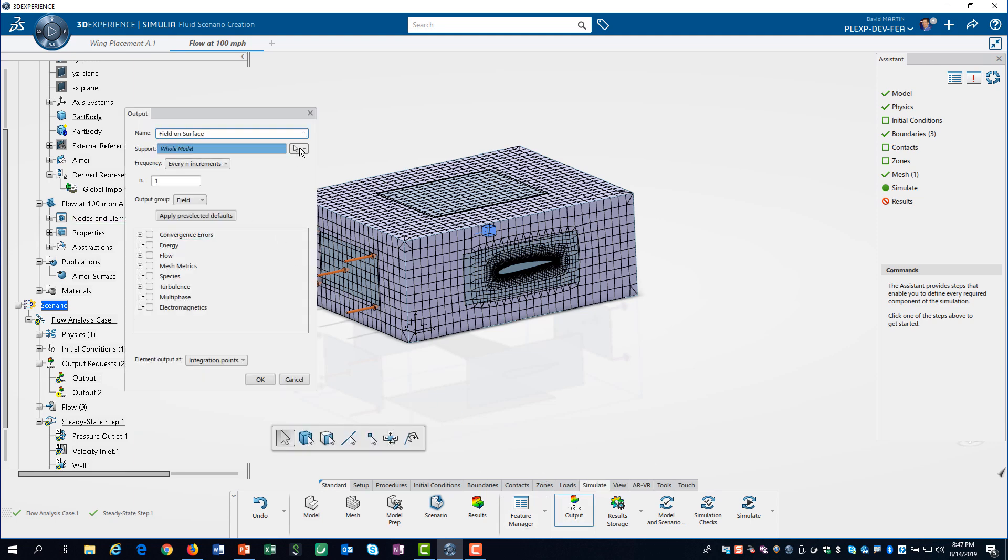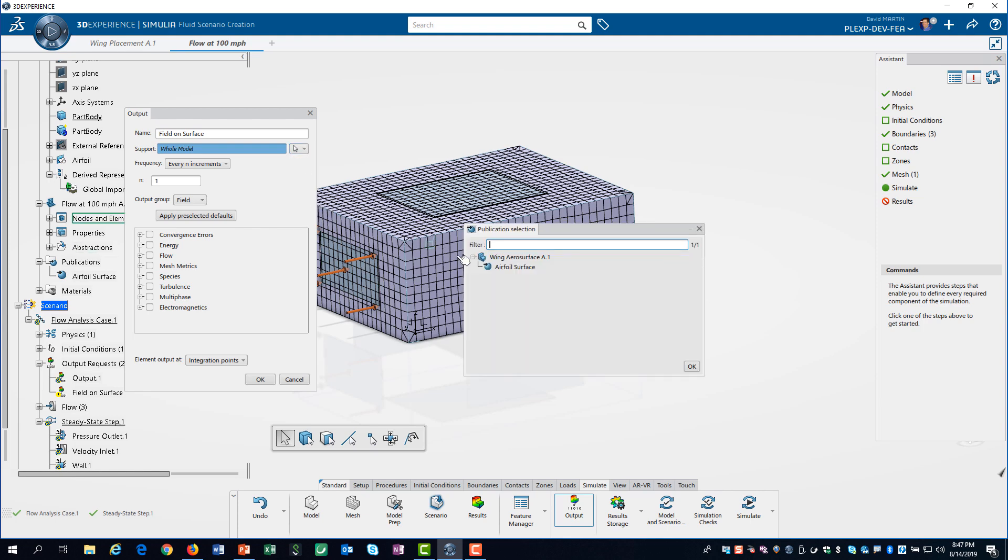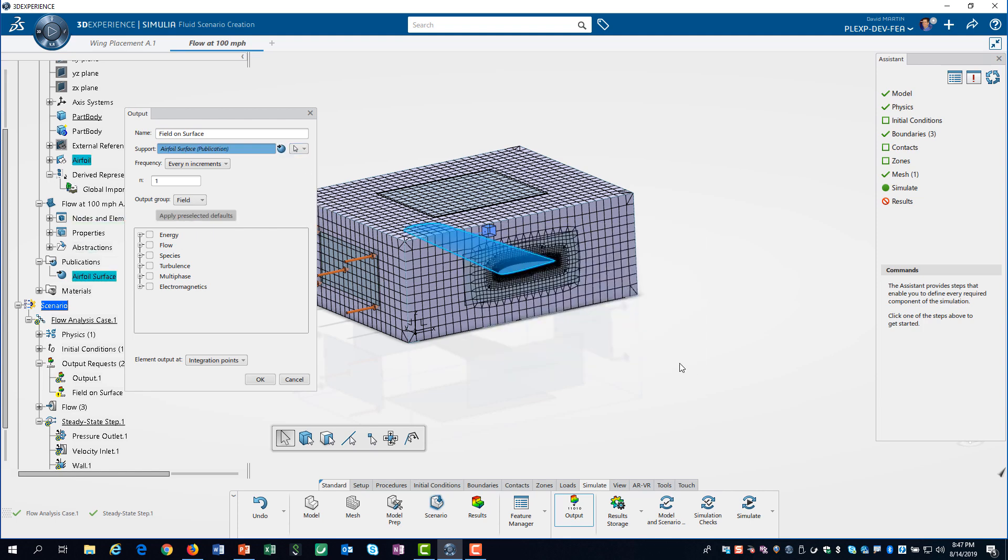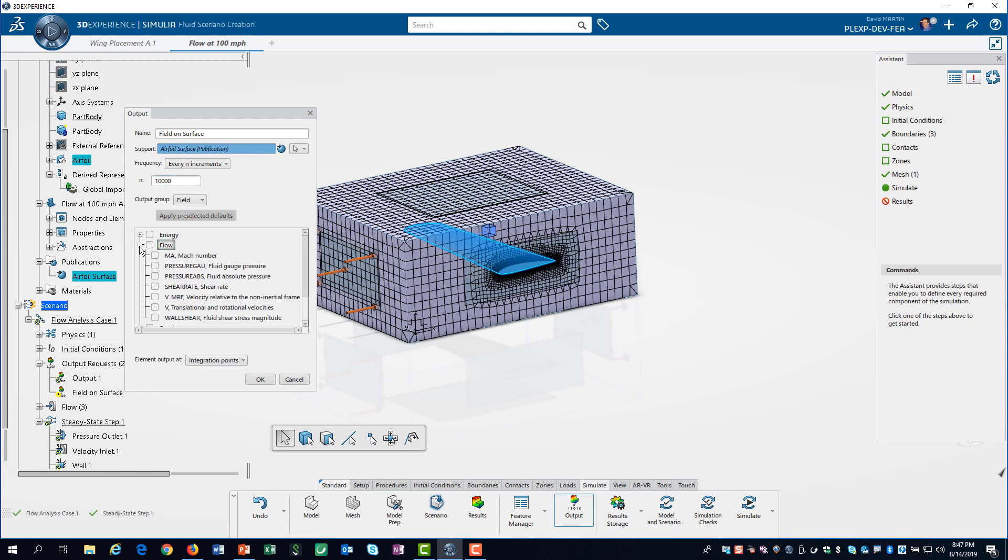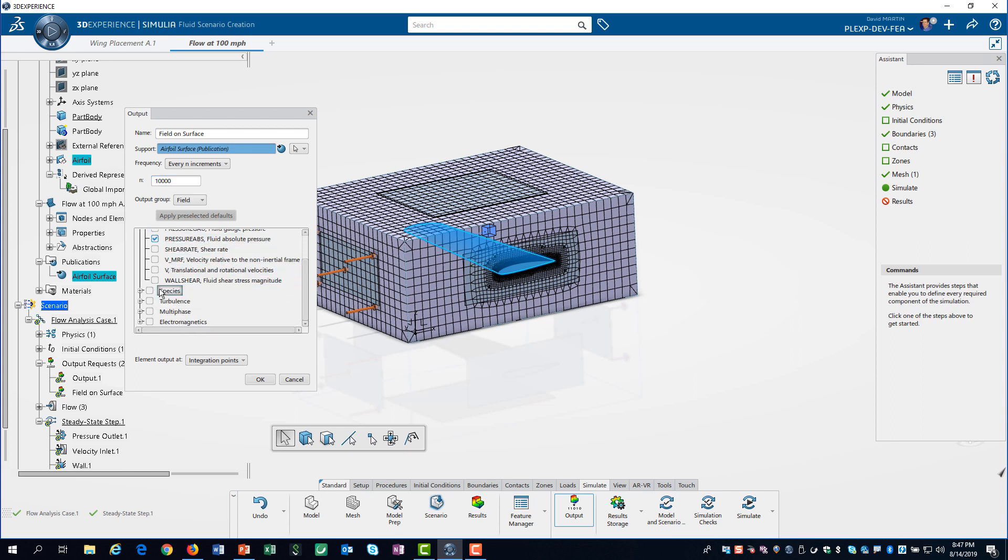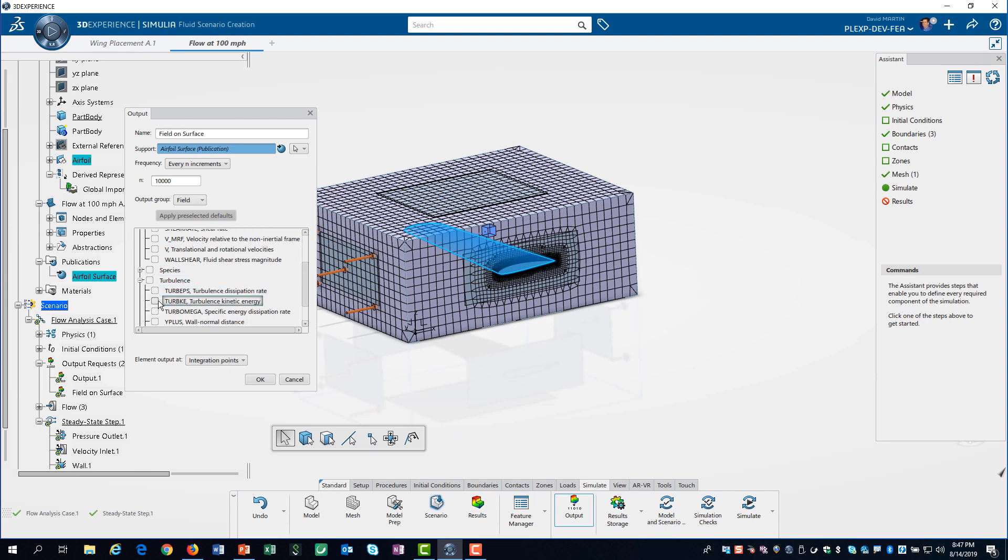We start by turning off output that is not relevant for our simulation. We want some specific output for the wing's surface. Again, having the publication really helps. After identifying the surface, we set the frequency so we only get output for the last increment. Then we select absolute pressure under flow, and Y plus and Y star under turbulence.